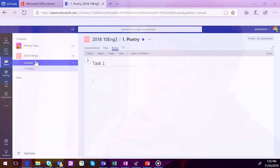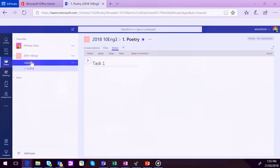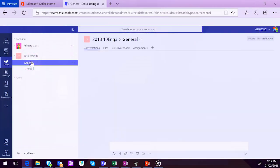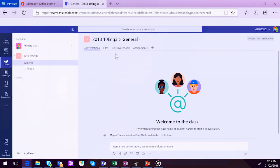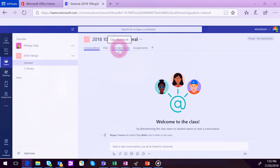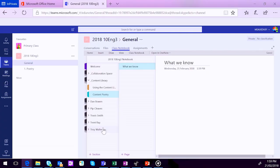So you can also set up your Content Library in your Class Notebook as well. You just need to make sure you jump into the General tab and under Class Notebook, click on the Content Library and you can then add a new section. So in this case, I'm just going to call it Content Poetry. And that's a place where you can add any content you like to the Notebook in regards to that particular unit or project. And students can see it, but they can't edit it in any way. So you can add as many sections as you like in the Content Library.